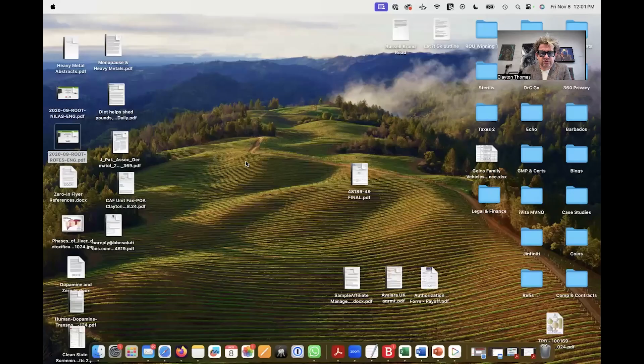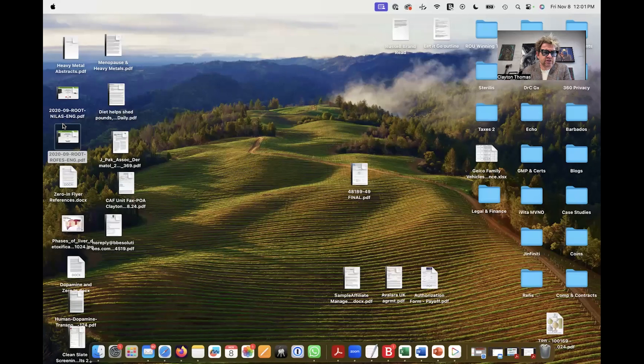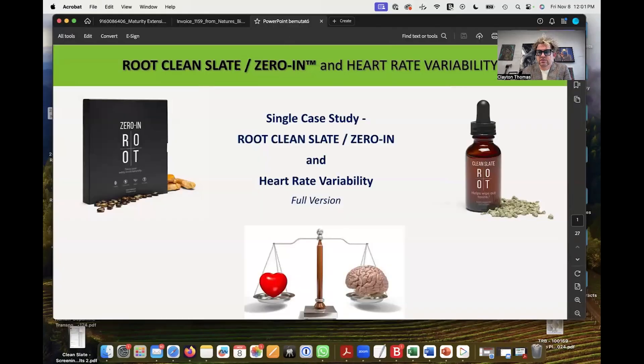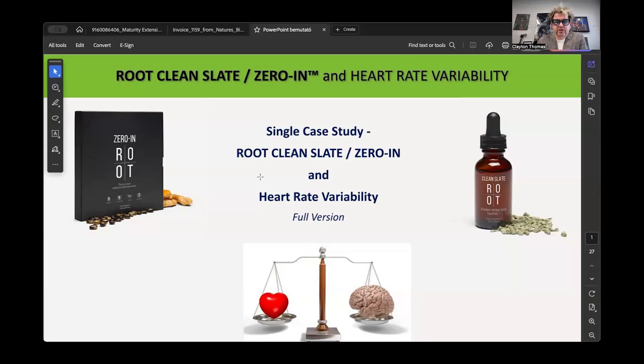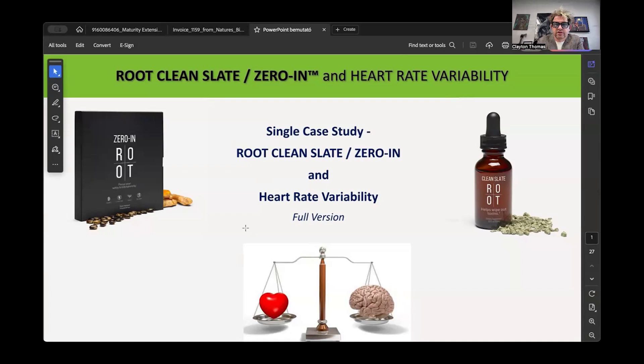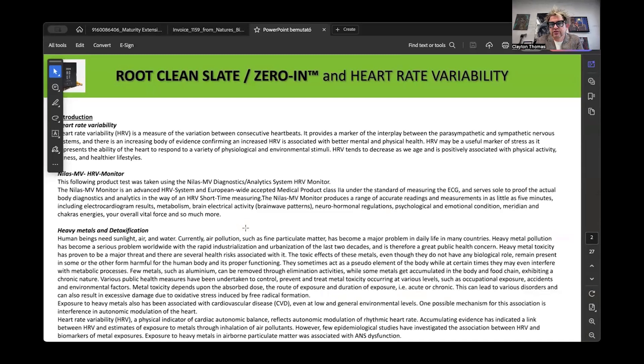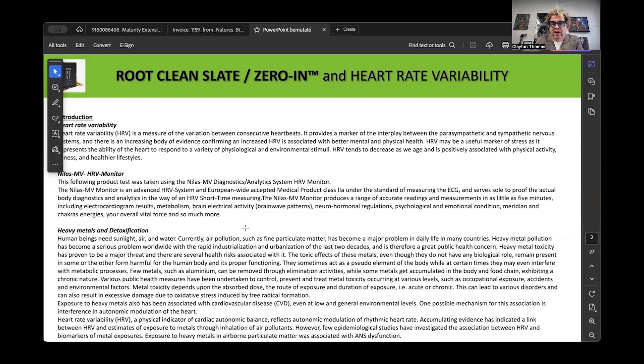We're going to take a look at some heart rate variability data done by one of the most proven recognized devices in the world for measurements of heart rate variability and metrics as it pertains to health, function, performance, longevity, and a specific protocol. This is a case study of root clean slate and zero in based on what you see.